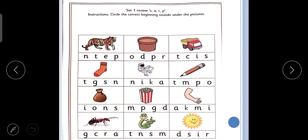Set 1 review. Letter S, letter A, letter T, letter P. Revision of Set 1. In Set 1, four letter sounds are there.